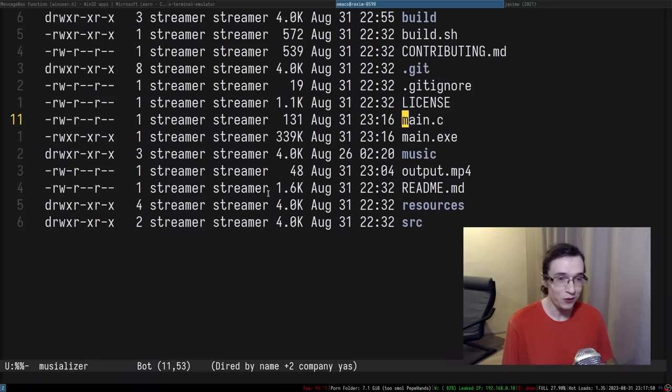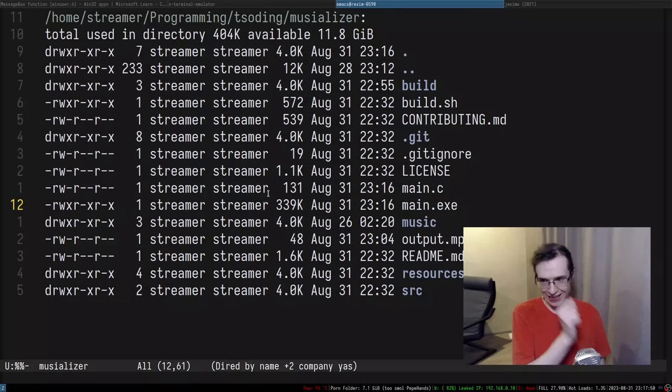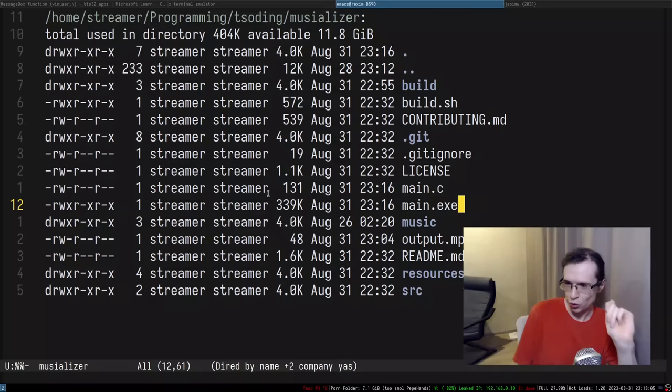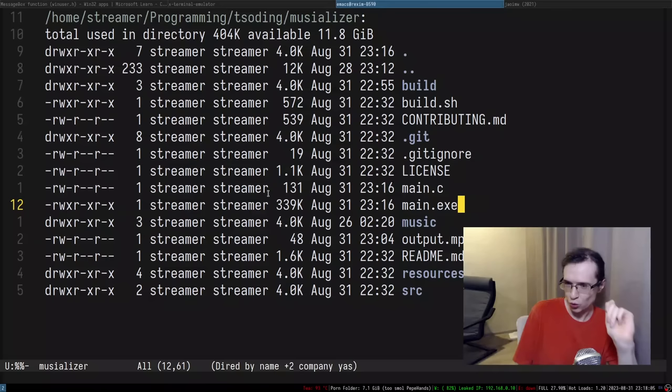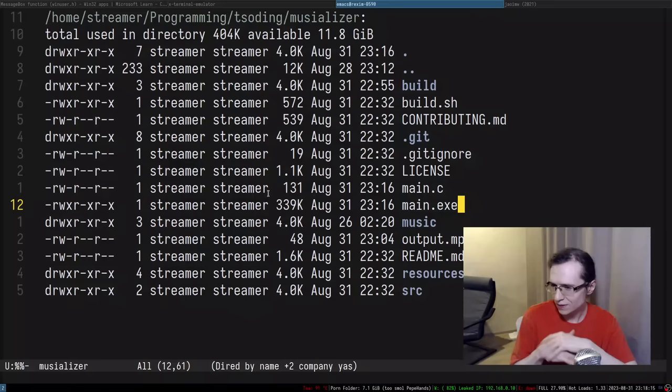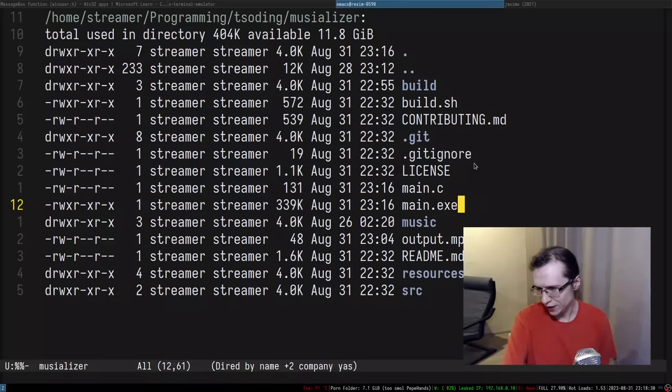Maybe the only environment it can work in is Wine — that would be interesting. Is it a common case where a Windows application works only in Wine but not on real Windows? Usually it's the other way around. From chat it seems that's pretty rare, which is good. MinGW is usually available on all Linux distributions — just do `apt install` or whatever package manager you use.